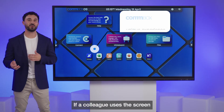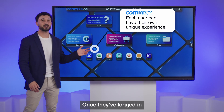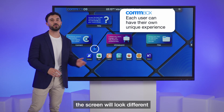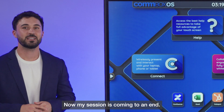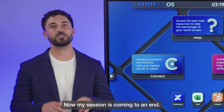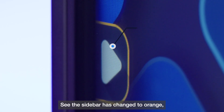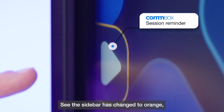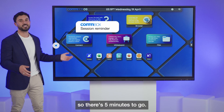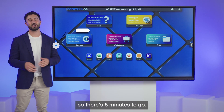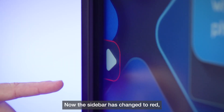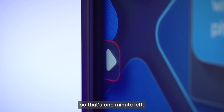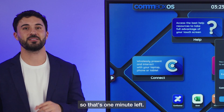If a colleague uses the screen, once they've logged in, the screen will look different and personalise for them. Now my session is coming to an end — see the sidebar has changed to orange, so there's five minutes to go. Now the sidebar has changed to red, so that's one minute left.